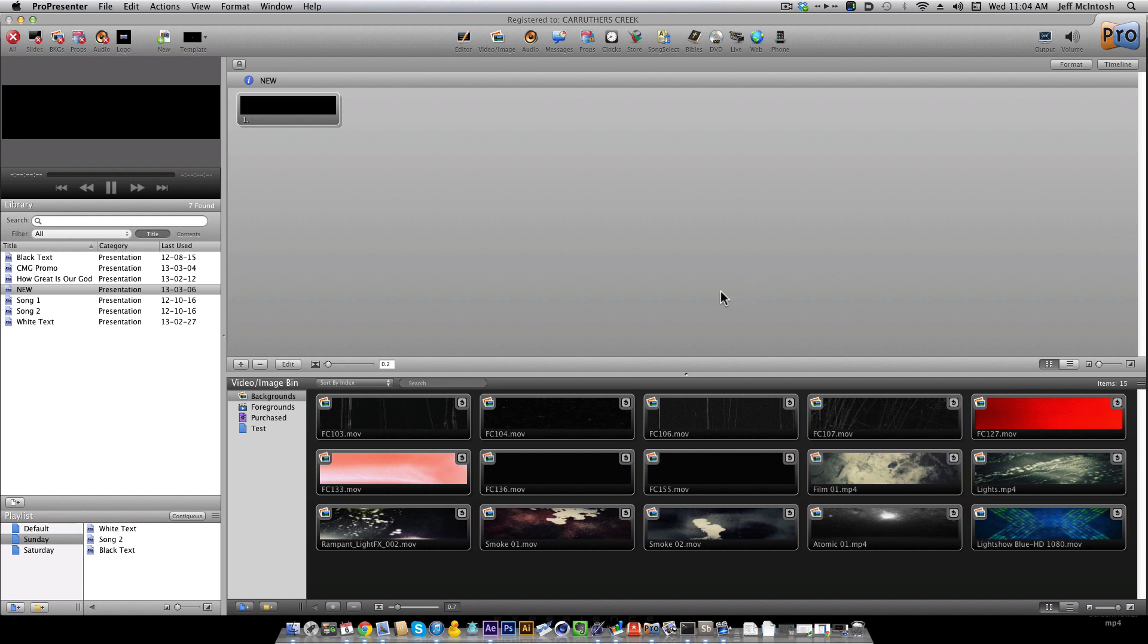Okay, so here we are in ProPresenter, and I have all my media in the video bin here. As you can see, it's all scaled to the triple-wide screen setup. It's very long.